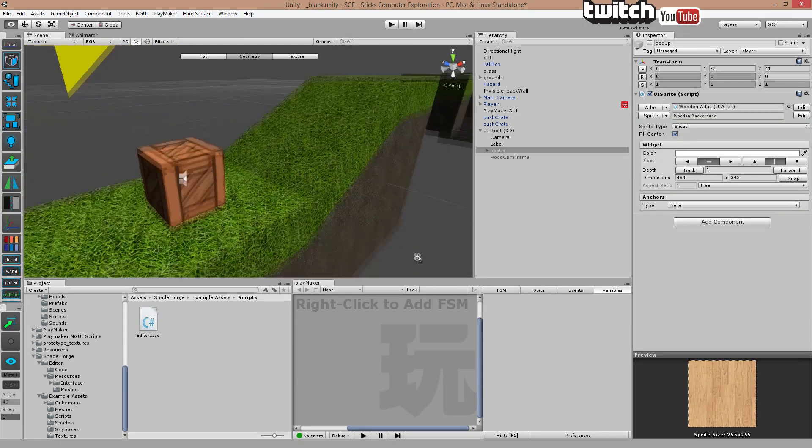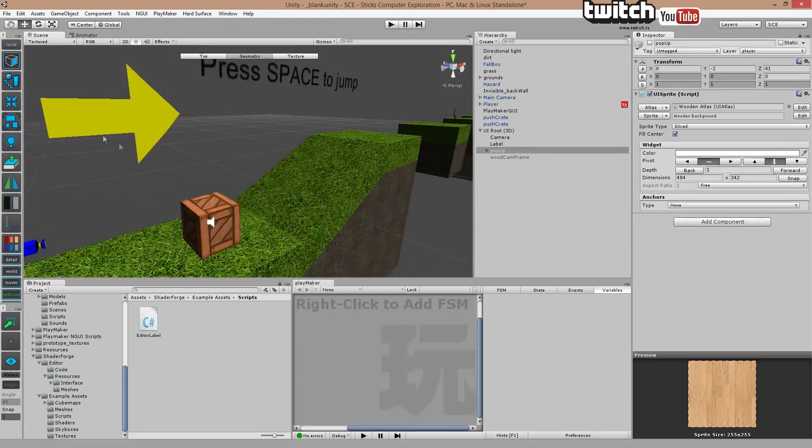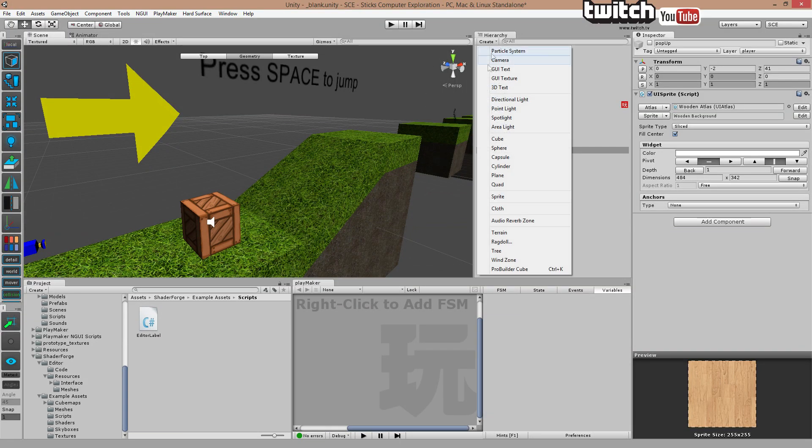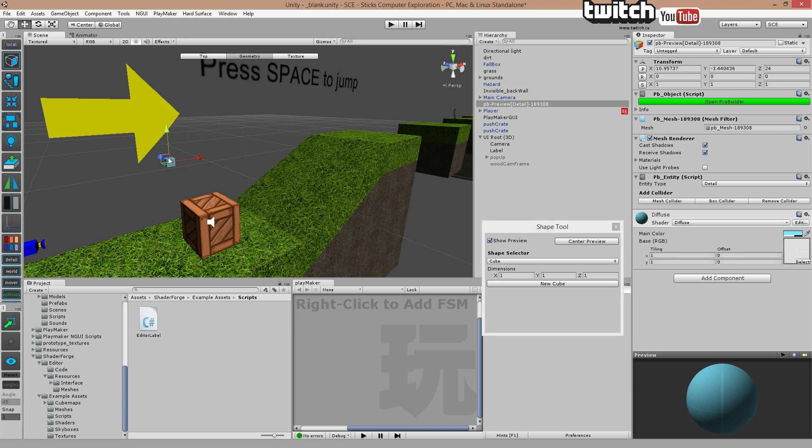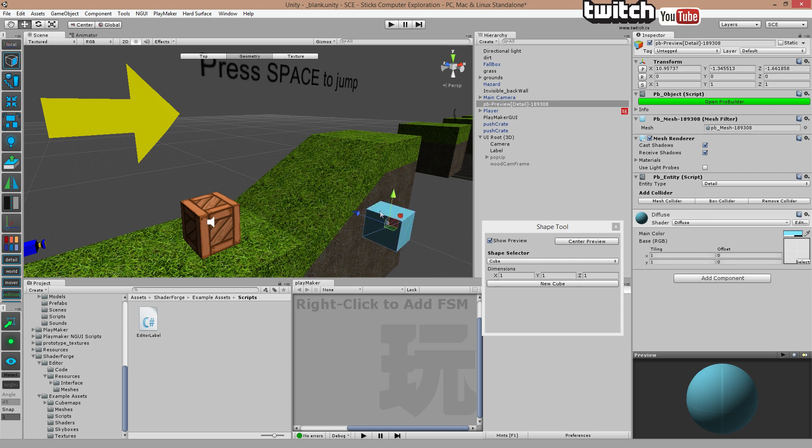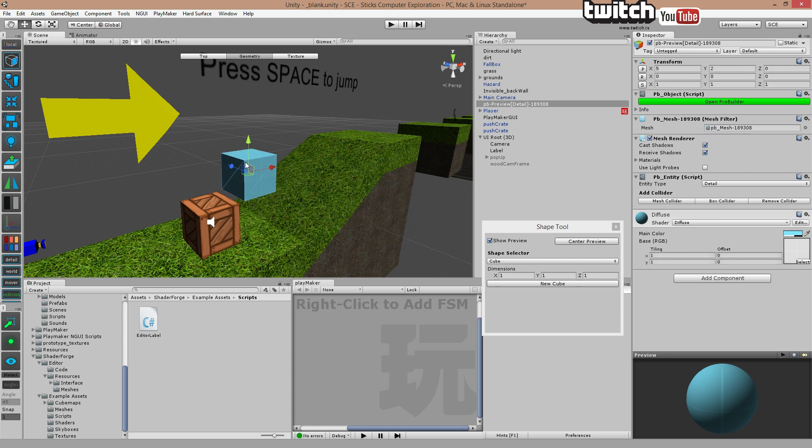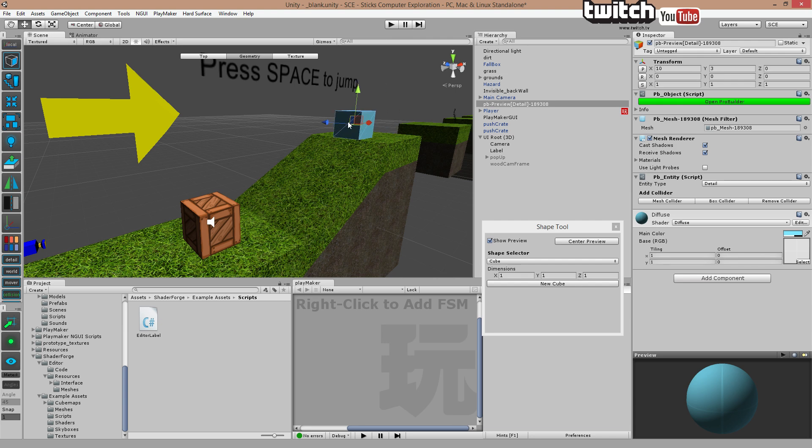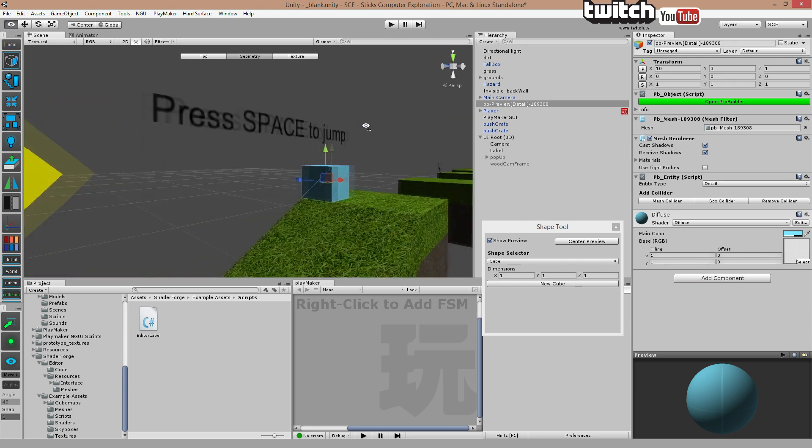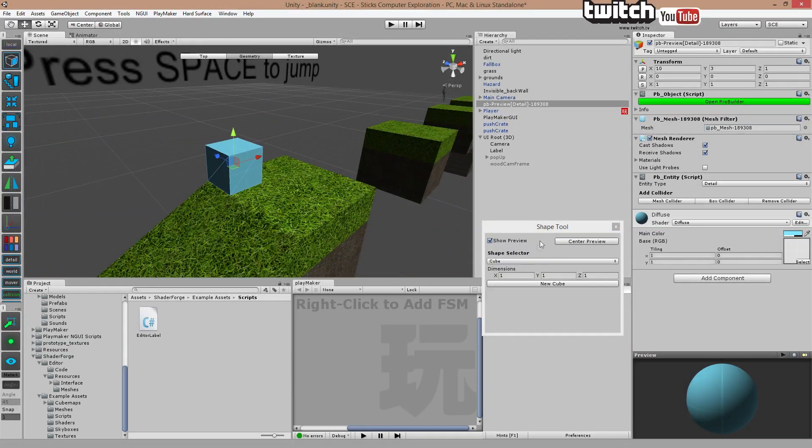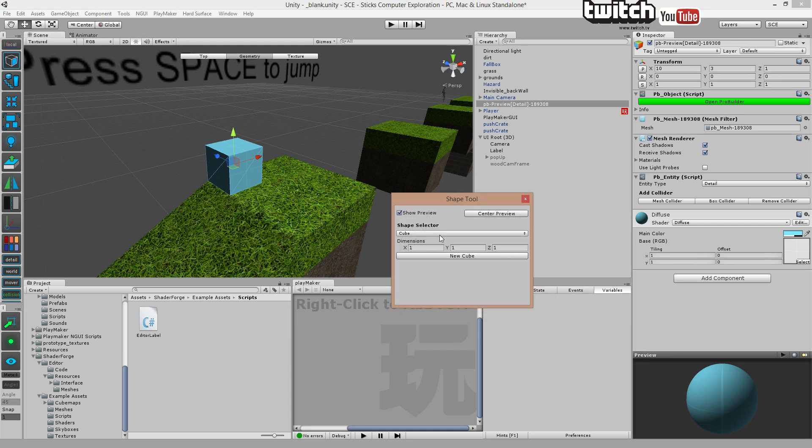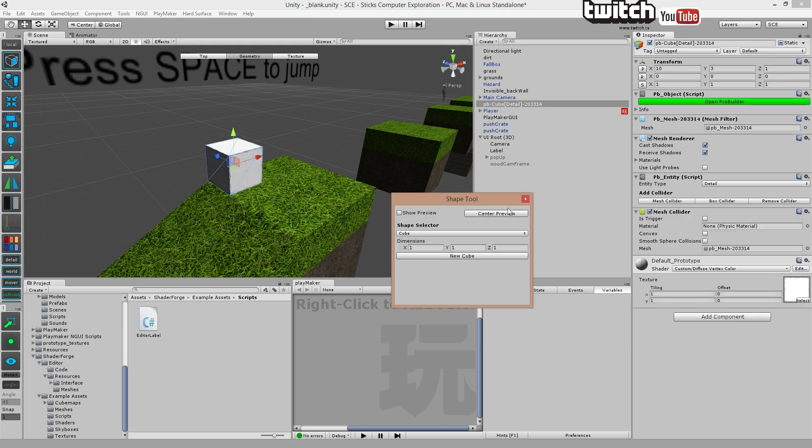So for that, we're just going to create a new prefab. And usually you can just add a cube. I'm going to use ProBuilder cubes because I like the way you edit them. So let's get that up here. Here we go. Now let's add it to the top of this ramp.